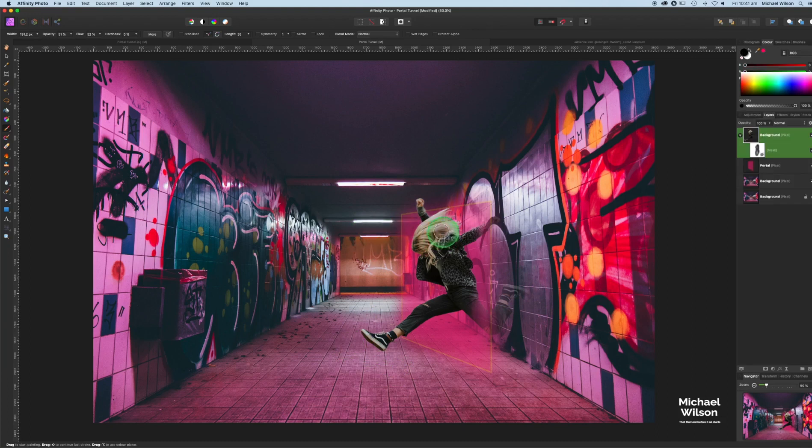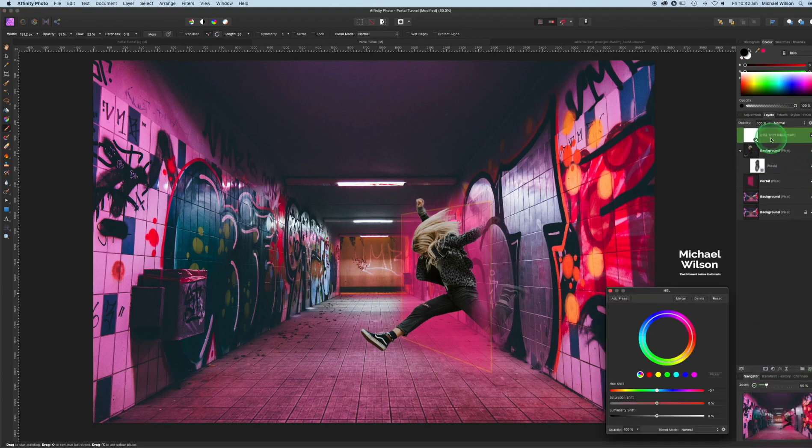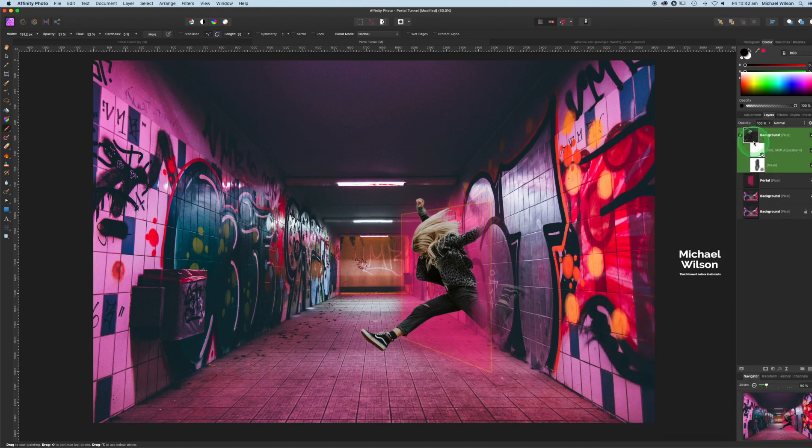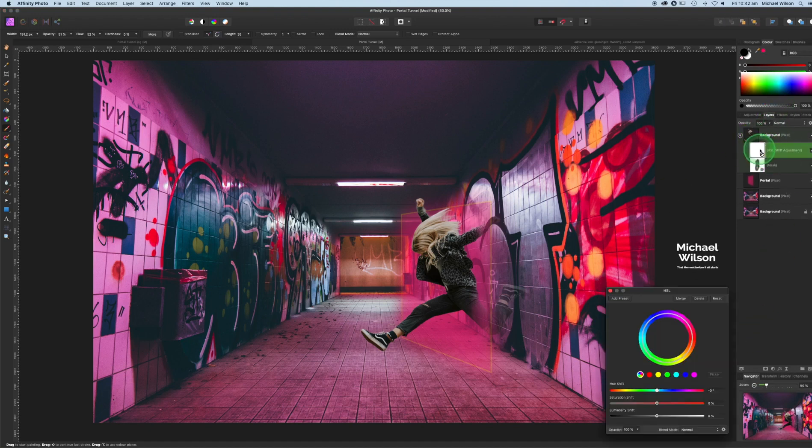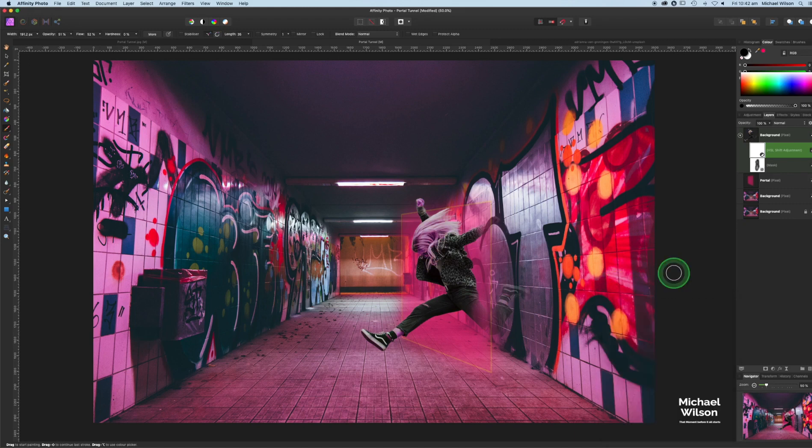Let's just recolor the girl a little bit here. Let's click on the background, come down to Adjustments and HSL. Let's drag that onto the background here, just so we're recoloring her, and we are just going to bring up the magenta a little bit on her, just so she's a little bit more magenta coming through that portal.